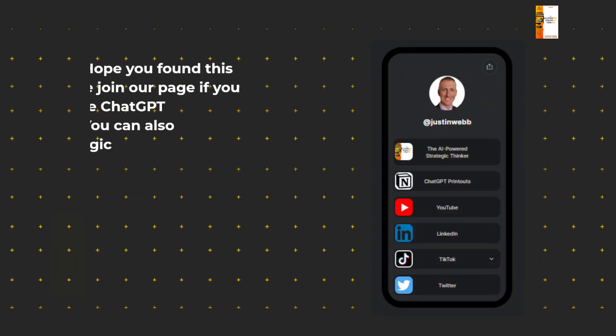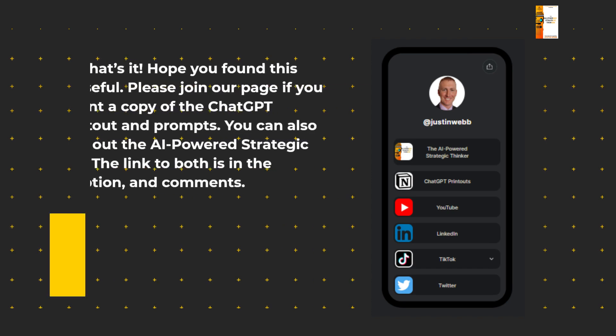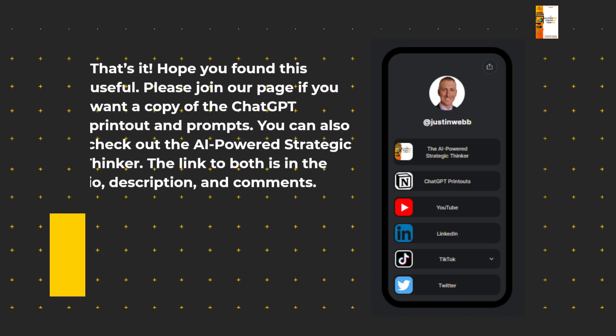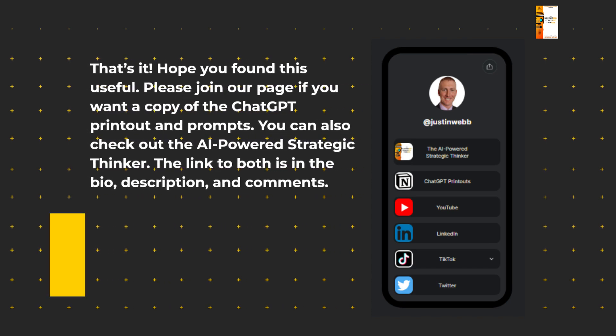That's it. I hope you found this useful. Please join our page if you want a copy of the ChatGPT printout and prompts.